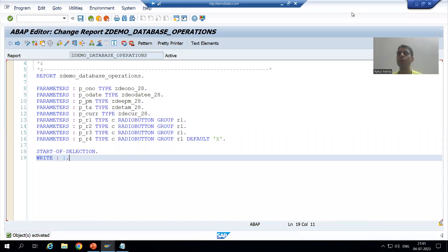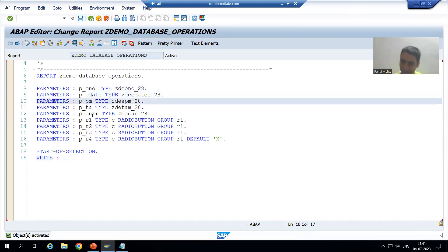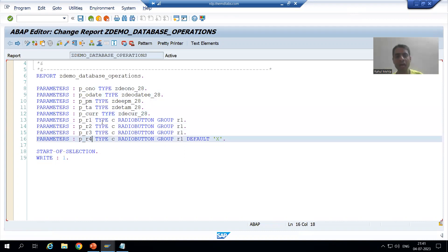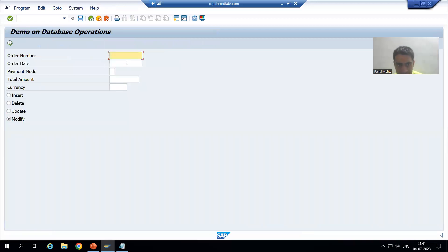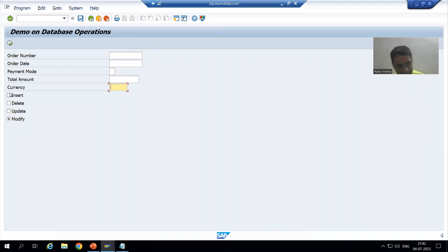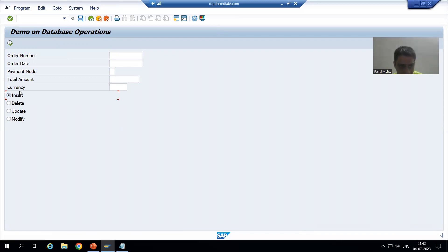We will continue the topic of database operations. In the previous video we took nine parameters total — five belonging to the order header table — and created four radio buttons for insert, update, delete, and modify. Now we will start with our first database operation: insert. We will insert a record to the order header table, passing order number, order date, payment mode, total amount, and currency.